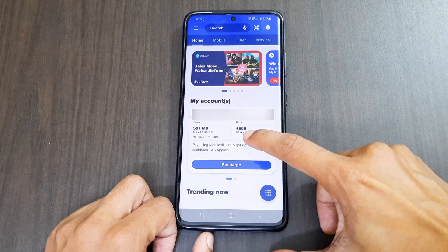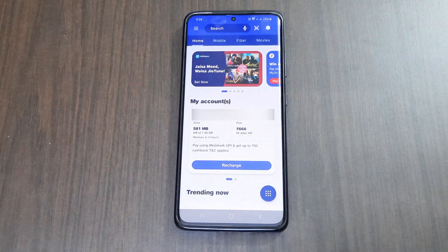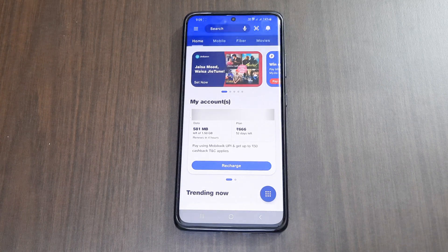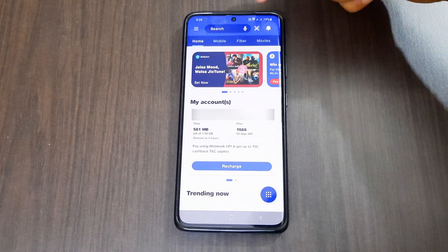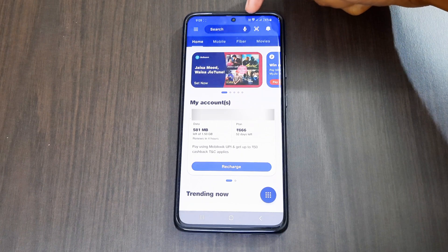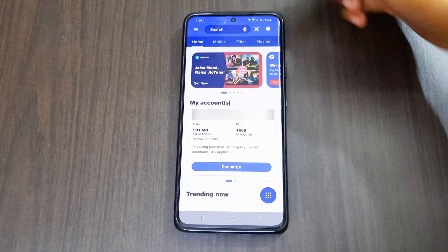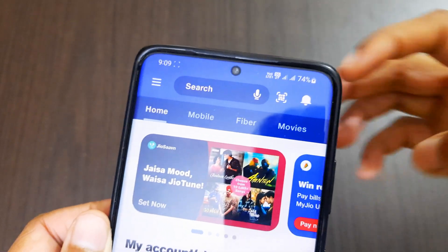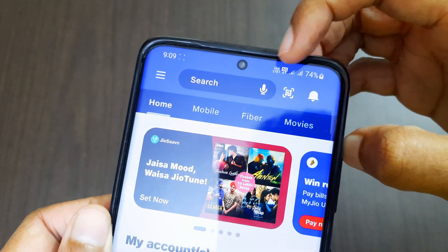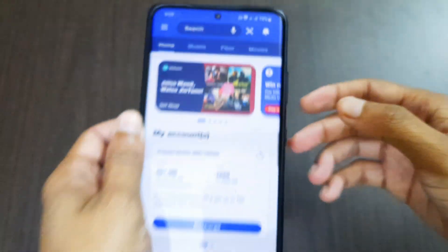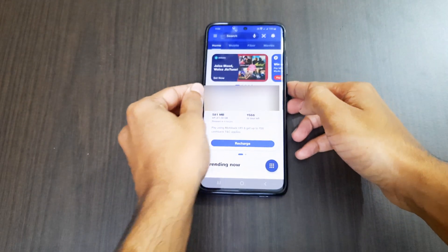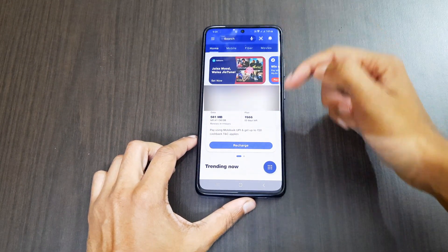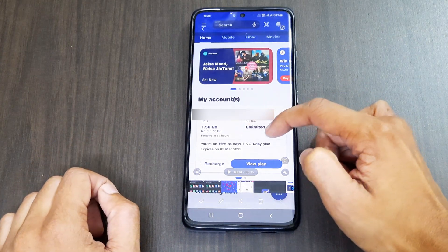When 5G is activated, the plan position will show 5G unlimited. Even if your data pack is reduced to 0 MB, if 5G is currently active you will still get unlimited data. When 5G is turned on you can see a 5G option, and during that time the data will not be reduced from your current plan — it will be unlimited.